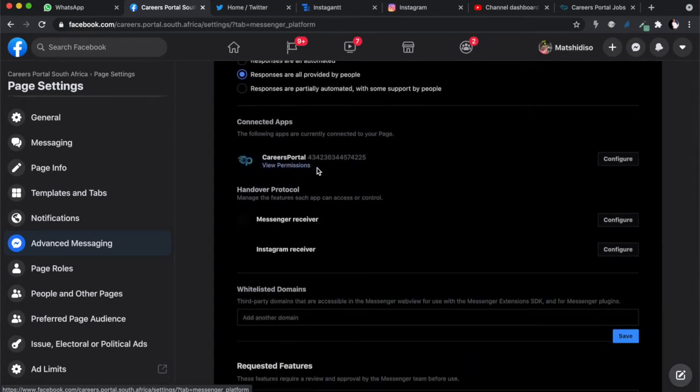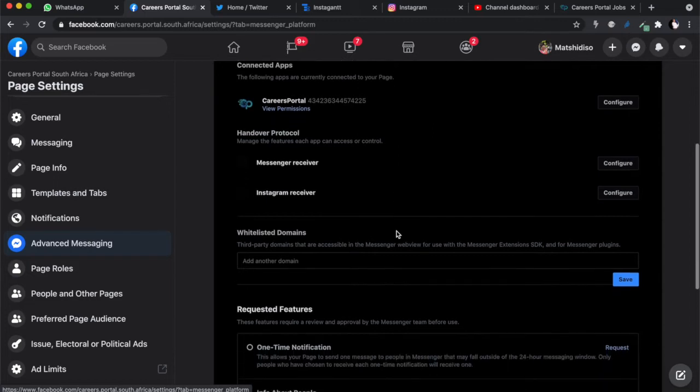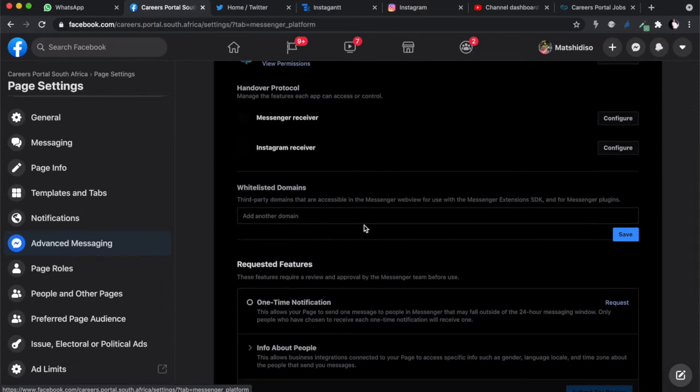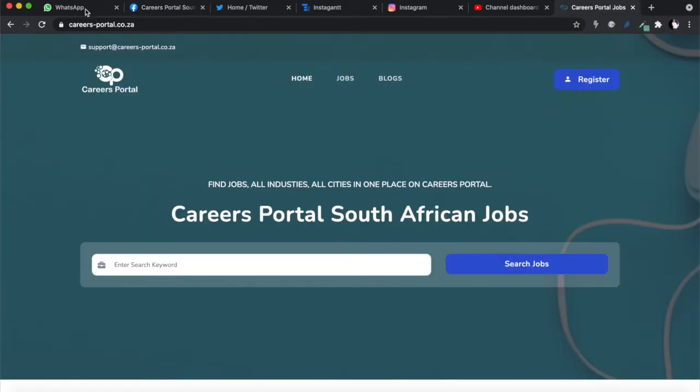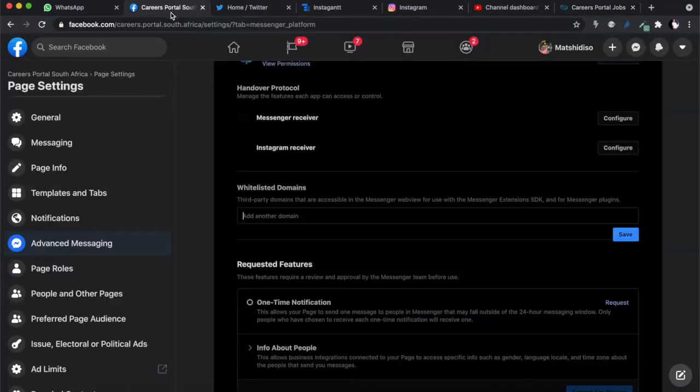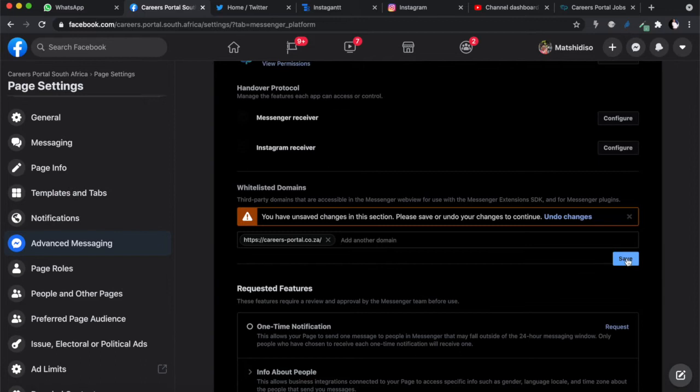Your app is connected because we've already added a messenger to this application. If you recall with our chatbot that we built before, we're going to add the domain over here as a whitelisted domain. Let me just make sure I get the spelling right - careersportal.co.za - and just paste it over there.